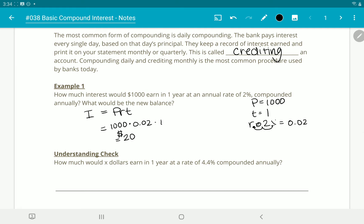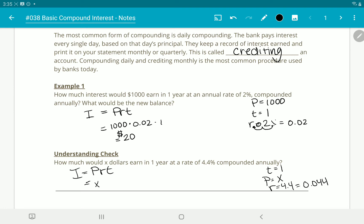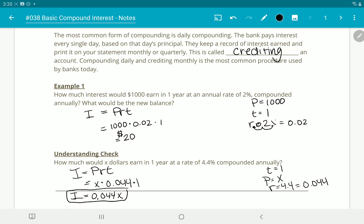Understanding check: how much would X dollars earn in a year at a rate of 4.4% compounded annually? It's compounded annually, so it's only added once a year and it's been a whole year. Our principal is X, and the rate is 4.4% or 0.044. So the interest is P × R × T = X × 0.044 × 1, which is just 0.044X — multiply 0.044 by however many dollars you have in the account.